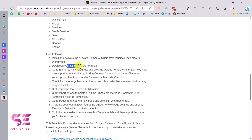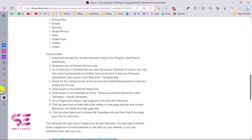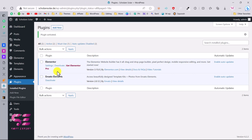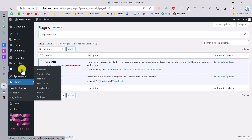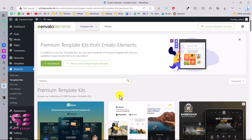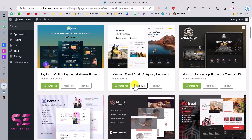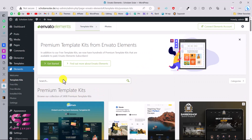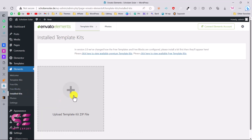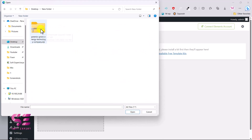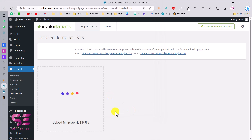Once the plugin is active, download the kit file you already have and go to ElementsKit, then Install Kits, and click Upload Template. In the plugin you'll see Template Kits — you can browse available templates or upload your own by clicking the plus button, selecting your zip file, and clicking Open. This will upload the kit.